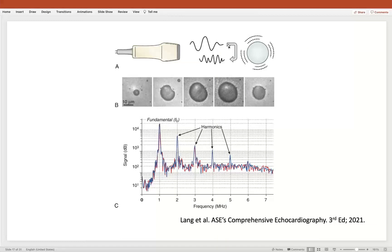We see here the probe putting in a fundamental frequency — F-naught — which interacts with the bubble. The bubble oscillates at the correct frequency, and there is also release of higher-level harmonics which we can image as well. This is a schematic illustrating the concept of stable cavitation with the release of energy that mimics F-naught as well as each harmonic of that fundamental frequency.